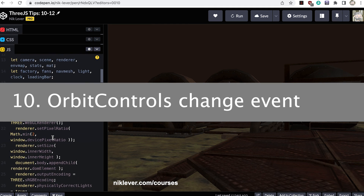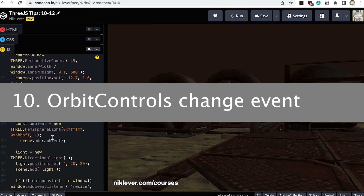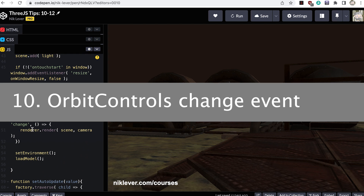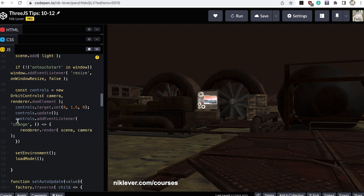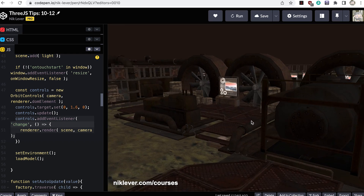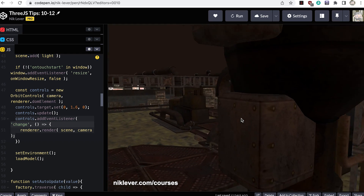Number ten — your last tip in this video — is a battery saver on mobile devices. If your scene is static but uses orbit controls, don't use a render loop where the scene will be rendered up to 60 times a second, which is very demanding on your processor unnecessarily. Instead, add an event listener to your orbit controls instance detecting a change event, and use this to render your scene.